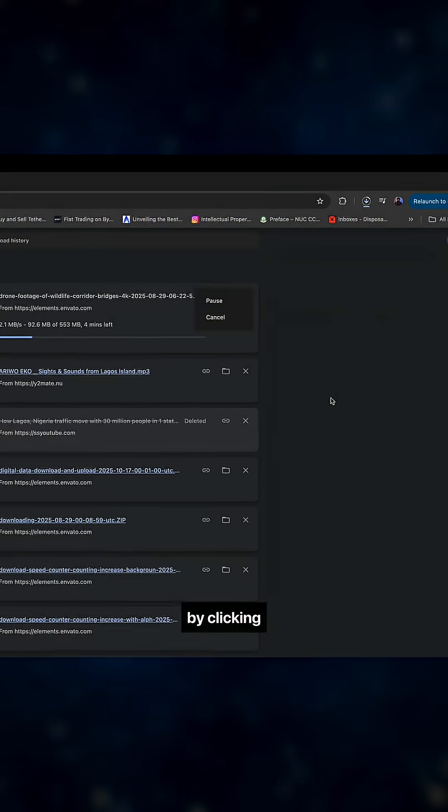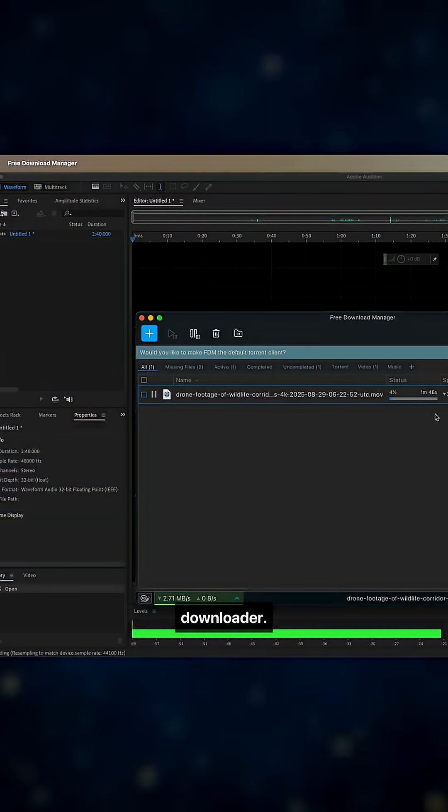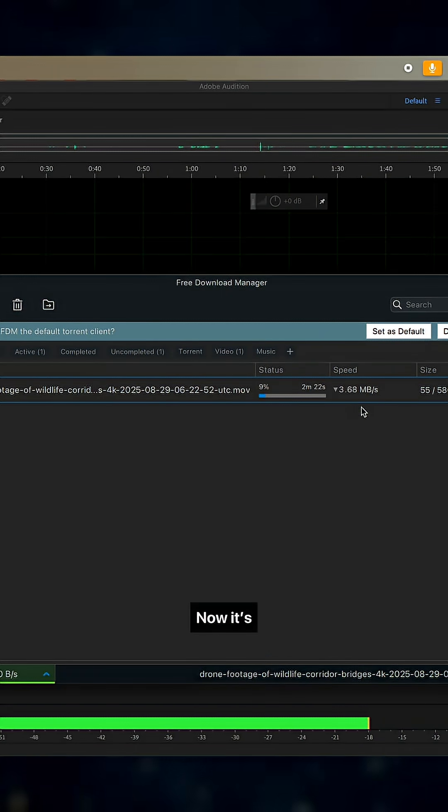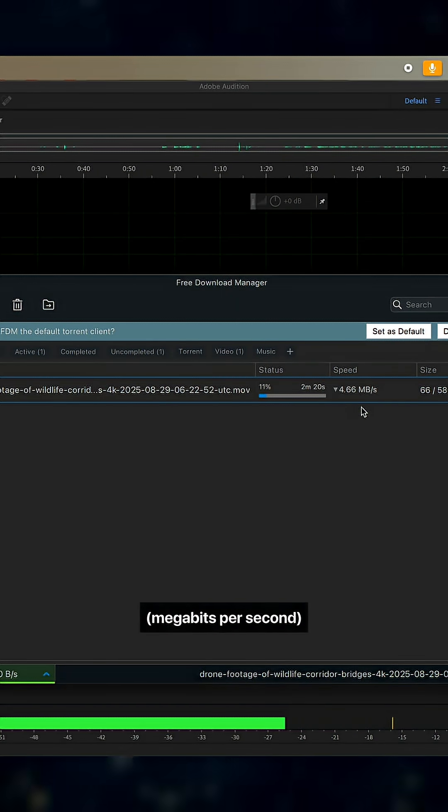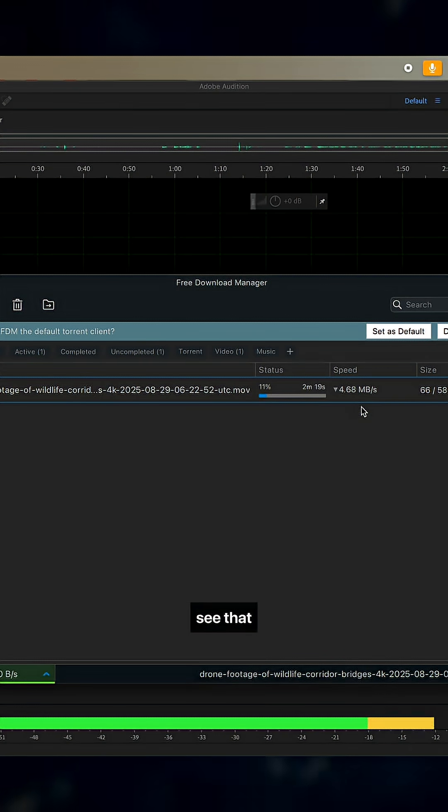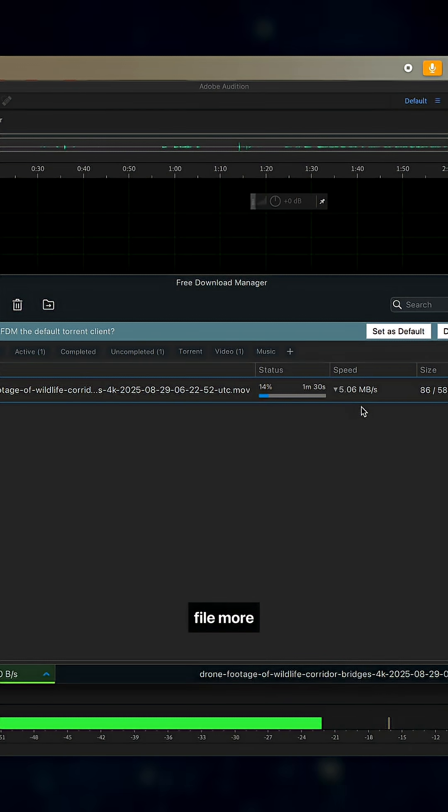Go back to your download and stop it here by just clicking on cancel. Then go back to your downloader. So one minute, 4.5 MB per second. You can see that the downloader gives you more priority.